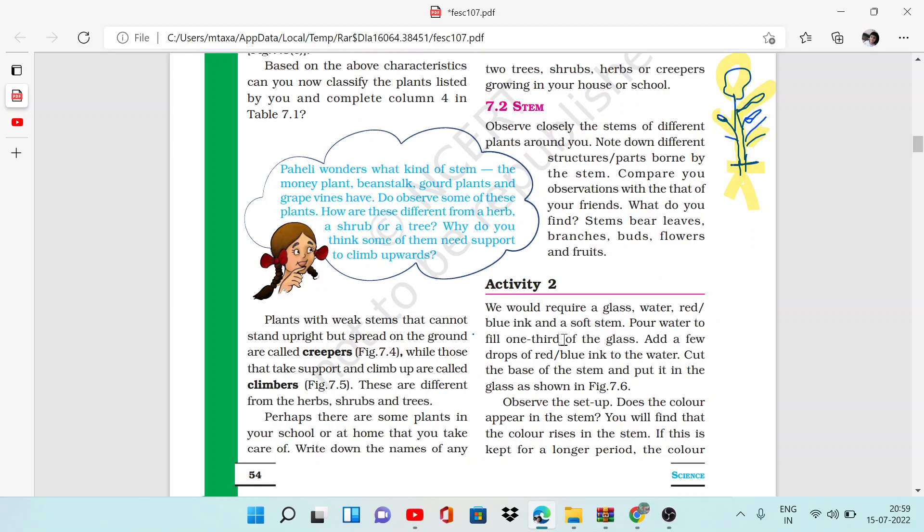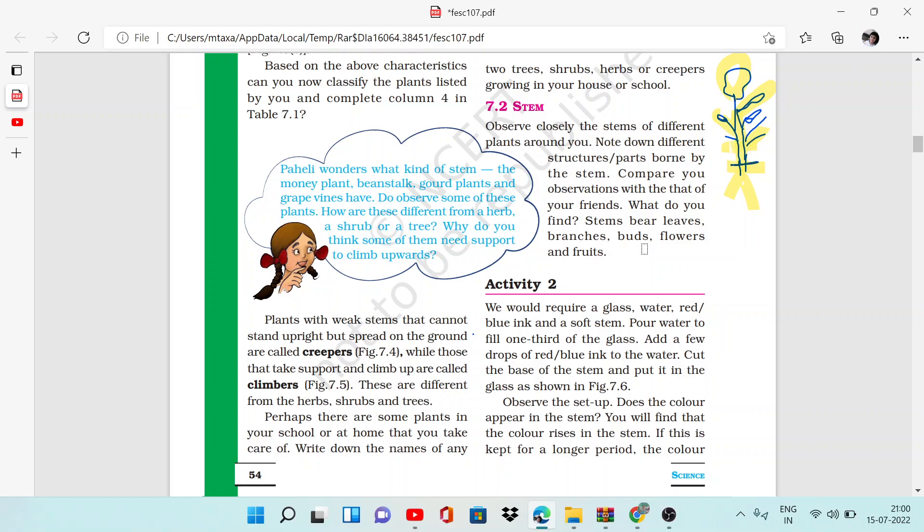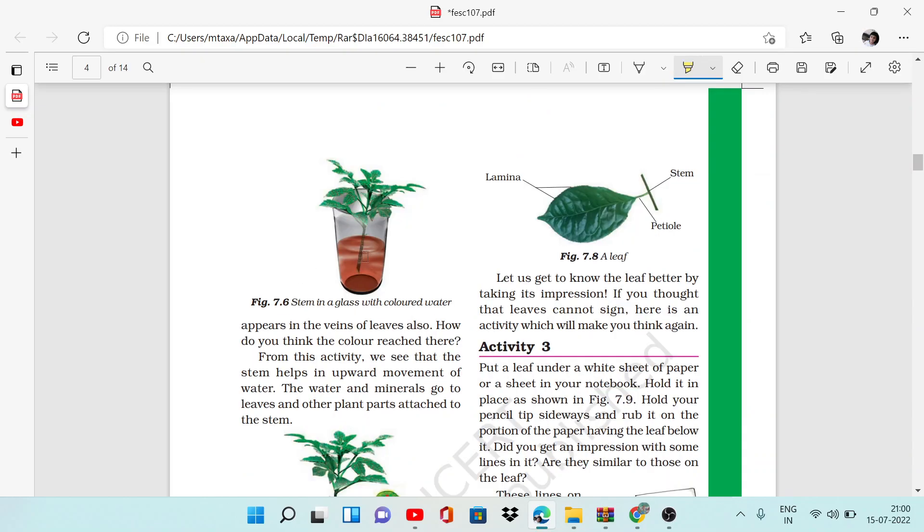What do we do? We will add water in the glass, then add some drops of ink to the water. Then we will take our stem and cut the base.